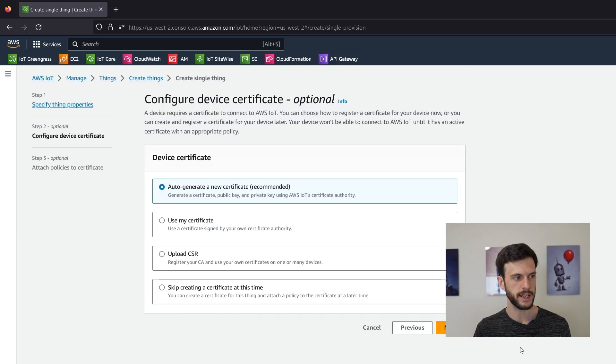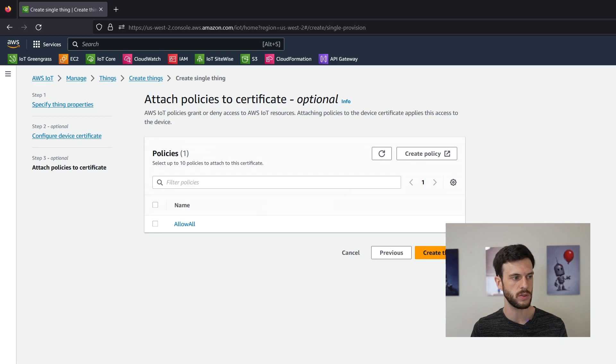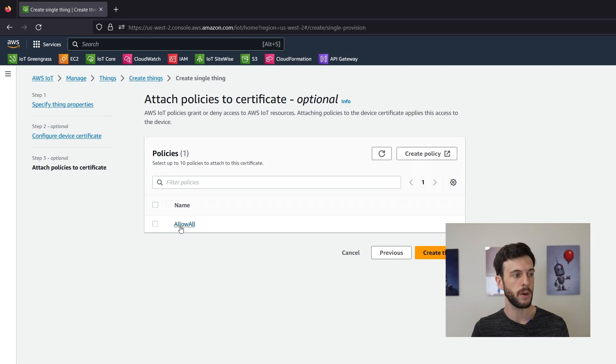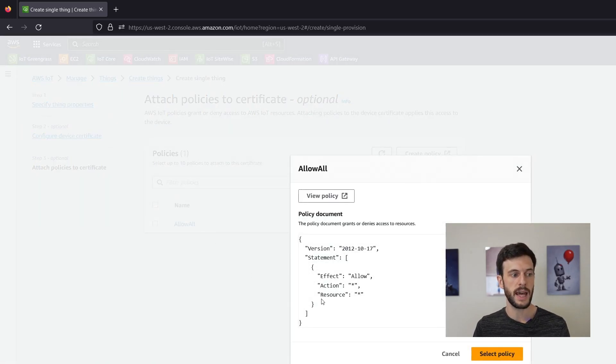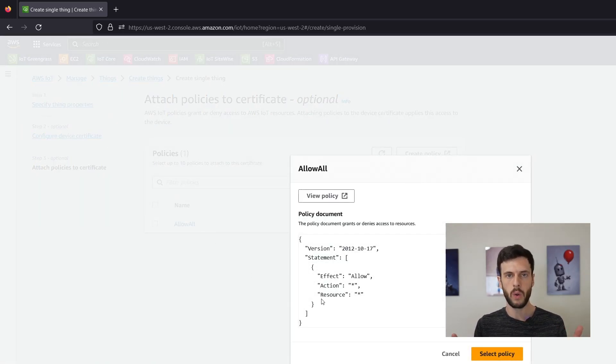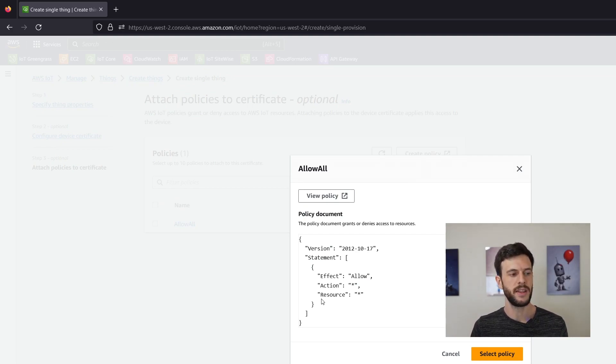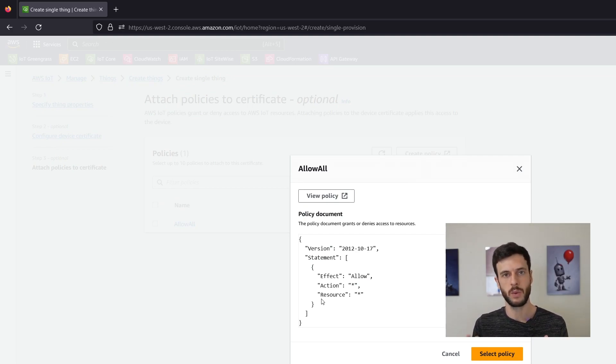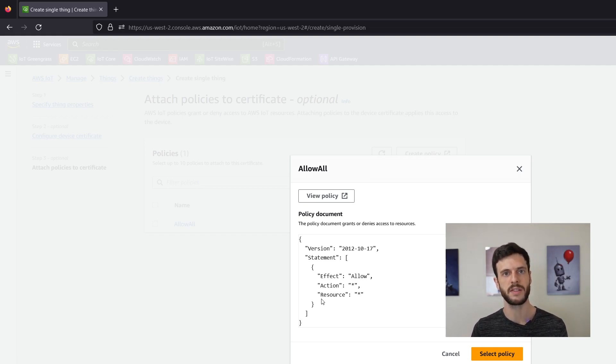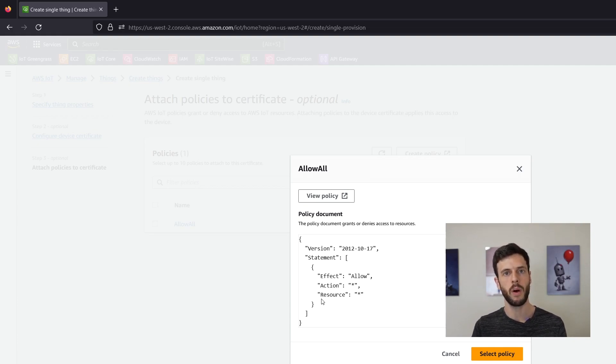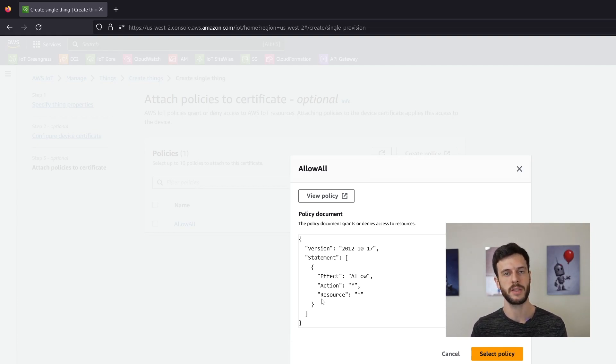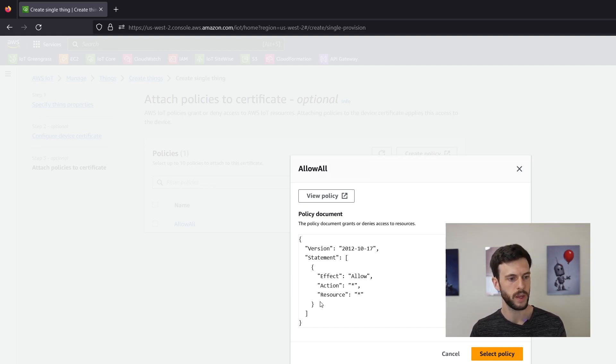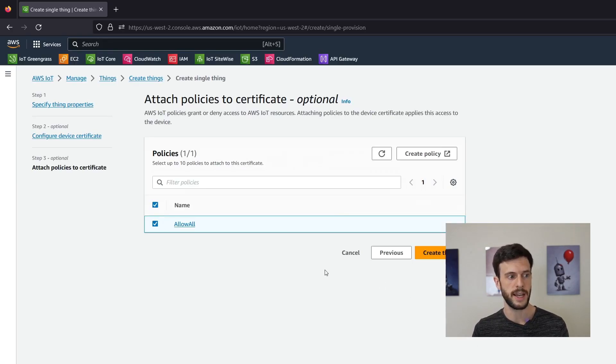Click next, auto generate a new certificate as normal and here the policy is important again. Now the policy we're using is allow all which is the most permissive policy. It's all actions available for all resources. This is just so that I can demo things without having to worry about permissions. But in a real use case you would want to have a more restrictive policy and for that you need to know what policies a shadow requires to be able to interact with it. For that I'll link the AWS documentation in the description. For now this is fine so we'll select allow all and create thing.